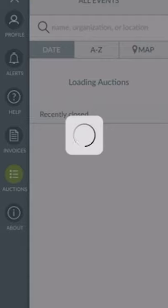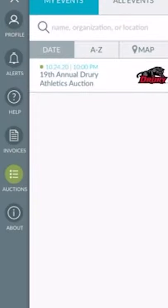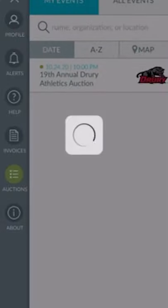After the auction's over, you'll be able to view your invoices here as well. You'll also have shortcuts to the Drury Auction after you've registered for the event.